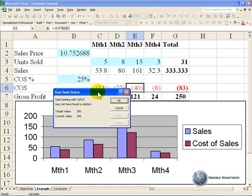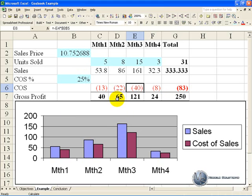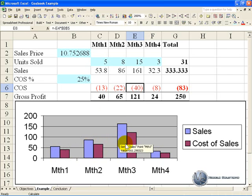You can also perform Goal Seek straight off a graph, so if we say OK here, maybe we think this graph looks a bit funny, and the sales in month 3 are a bit high.